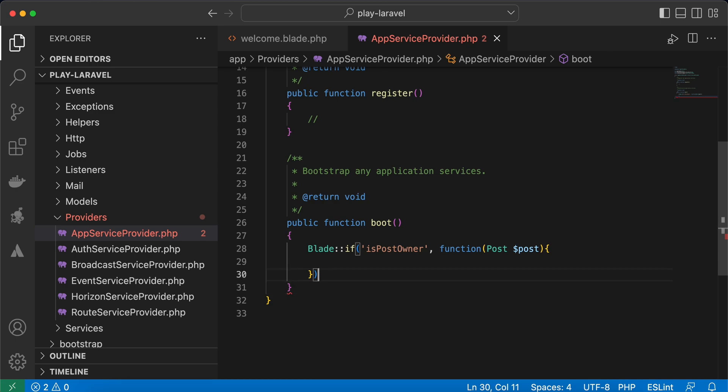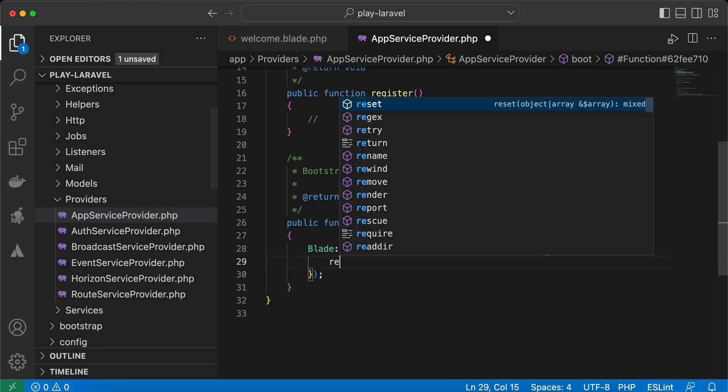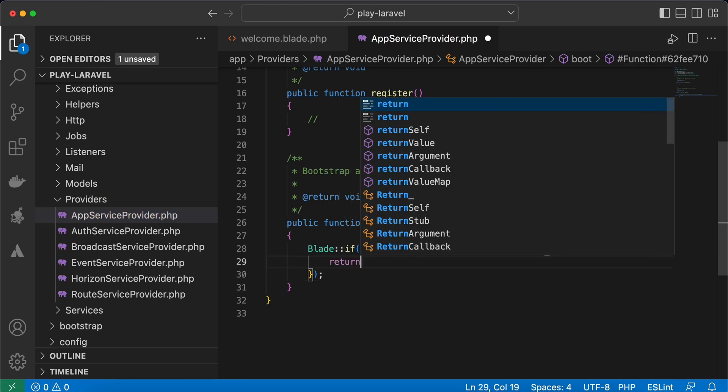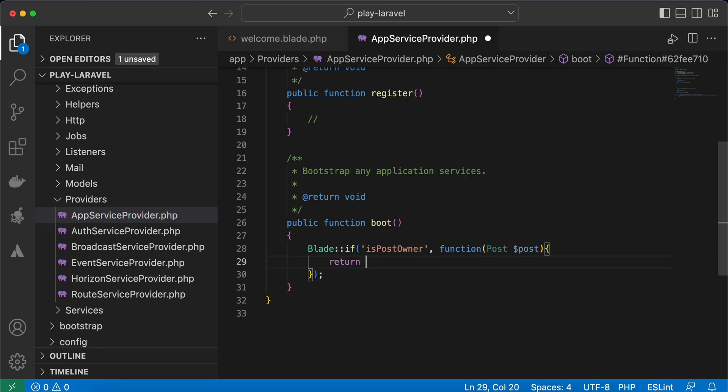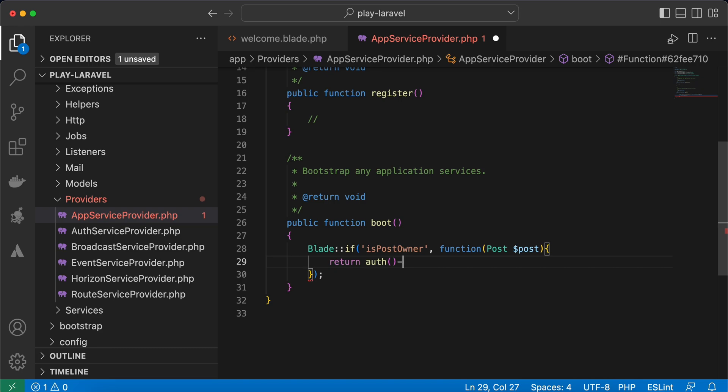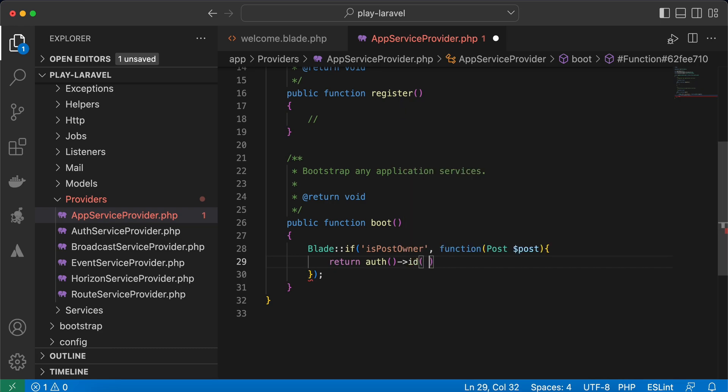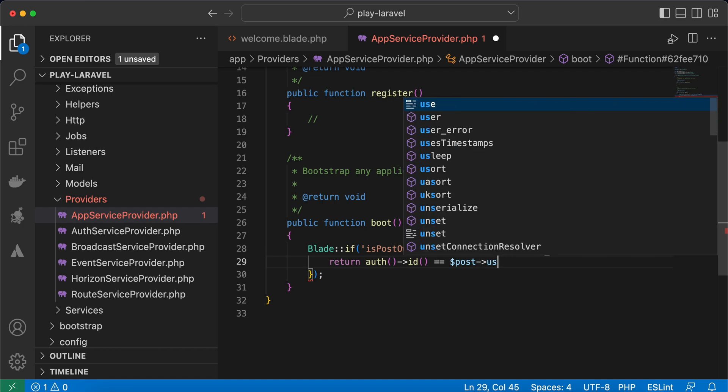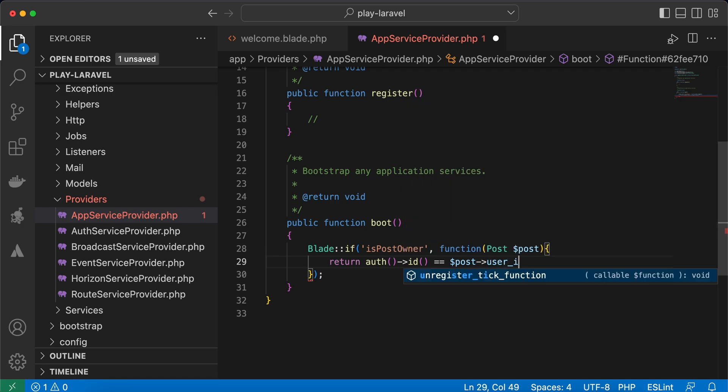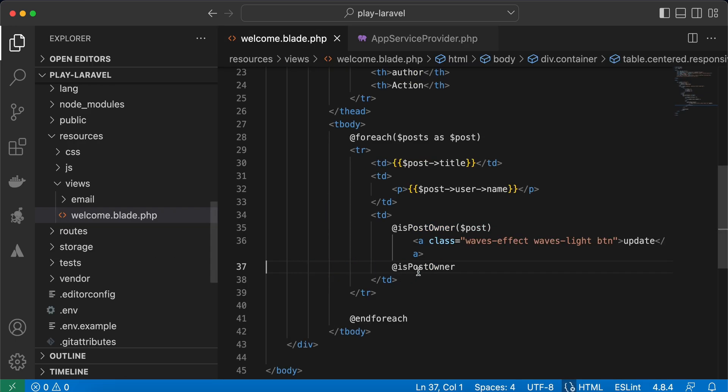Return authenticated user ID is the same of post user ID. Right, now back again to my code. Is post owner.